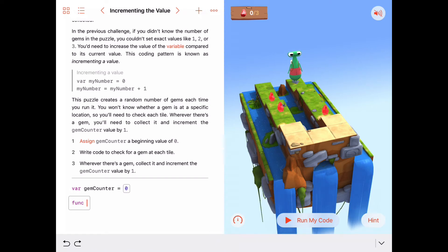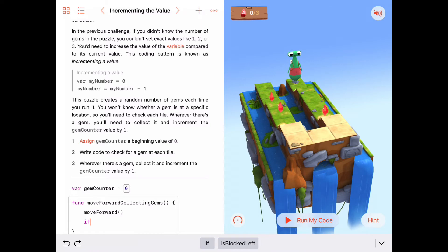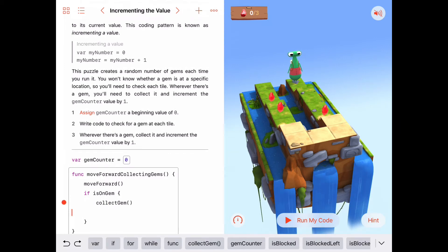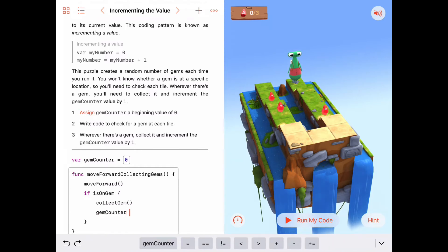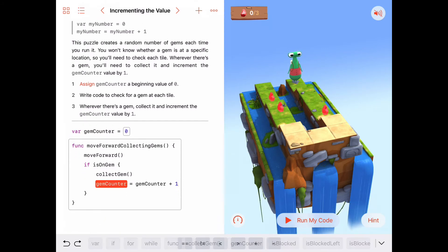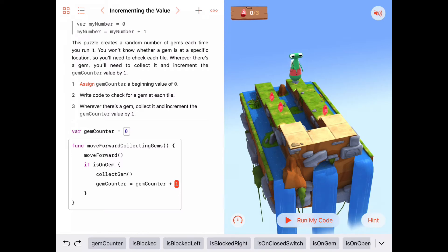So let's create a function — function moveForwardCollectingGems. All we're going to do there is move forward, and then if we're on a gem, collect that gem. Don't forget the other thing we want to do: right after we collect a gem, that's the perfect place to update our gem counter variable. So gemCounter, instead of being what it was before, we set gemCounter equals gemCounter plus one — incrementing the value of gemCounter.